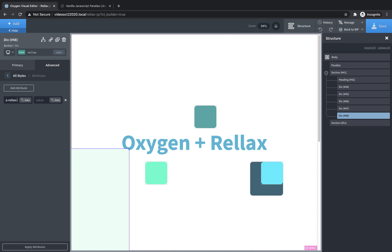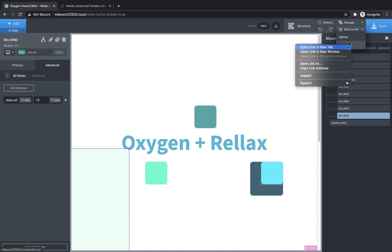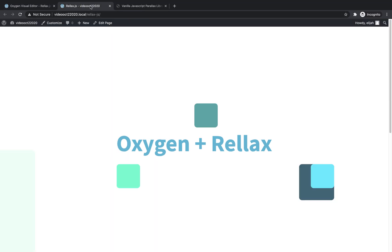and we're going to do data-relax. Remember, that's with two Ls dash speed, and this is where we can determine the speed. So if we want this to scroll really fast, we can set it to something like 10. Let's just look on the front end and see what that looks like.